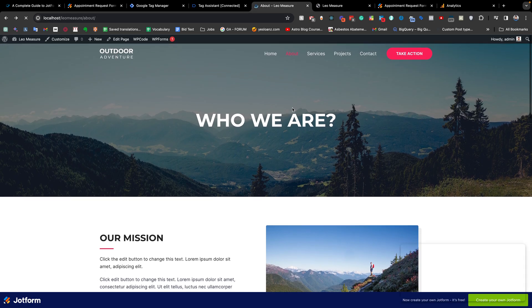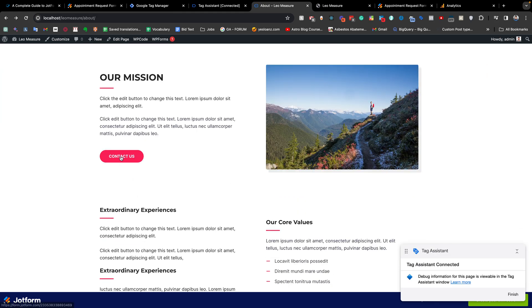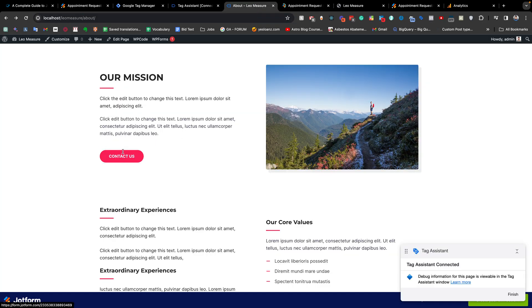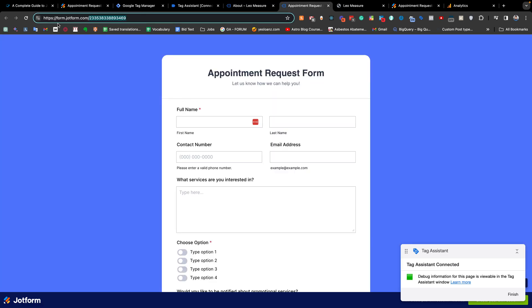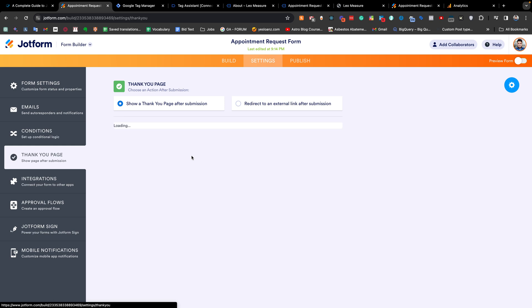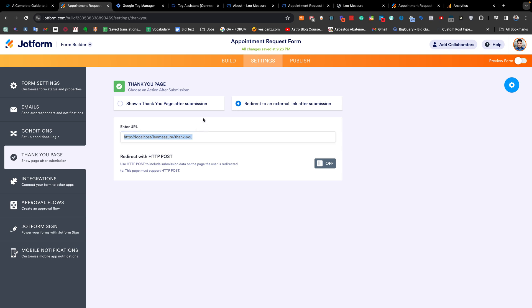There is another case: when someone clicks a button that goes to a JotForm link. In this situation, you are able to track the button click using the link URL, but you also need to use a thank you page so that after submitting the form from the JotForm website, it redirects back to your website. To do that, from the JotForm settings go to Settings, find Thank You Page, check 'Redirect to External Link', and choose the URL where you'd like to redirect.